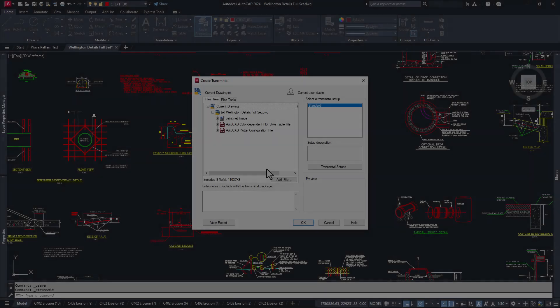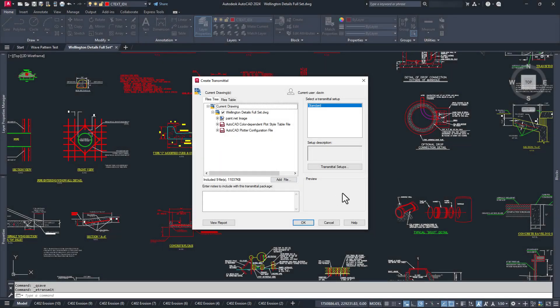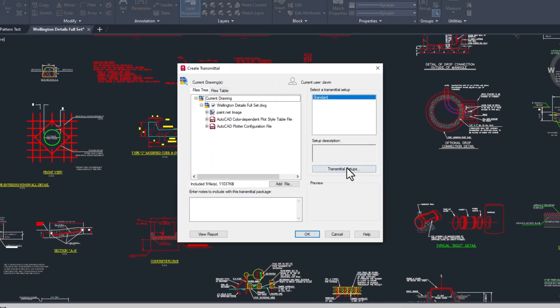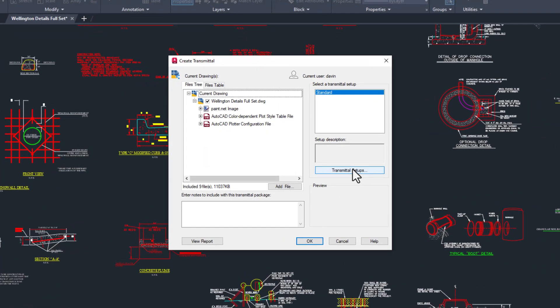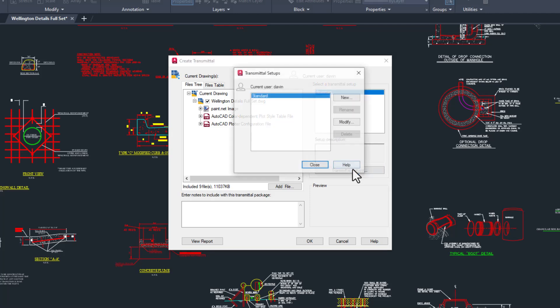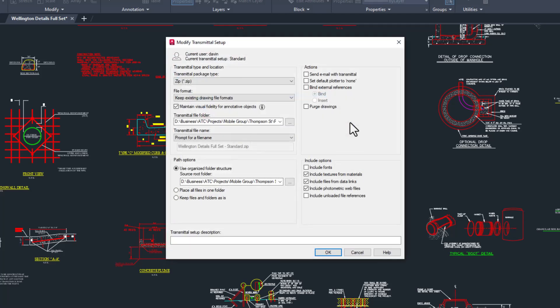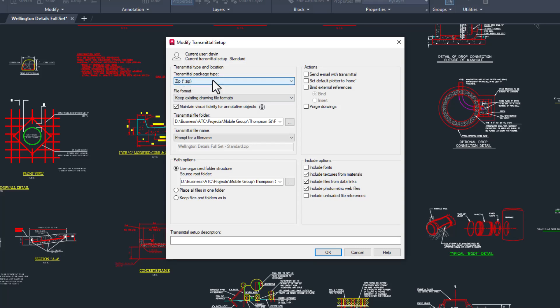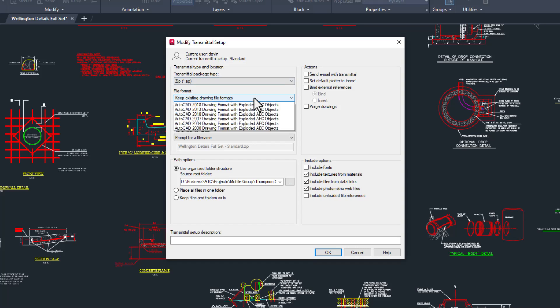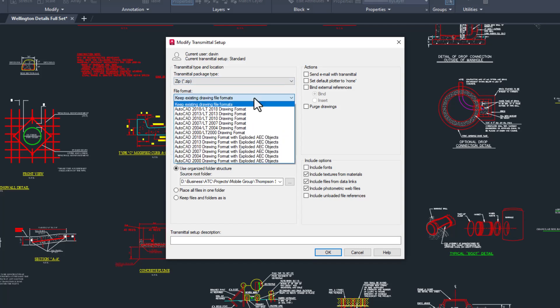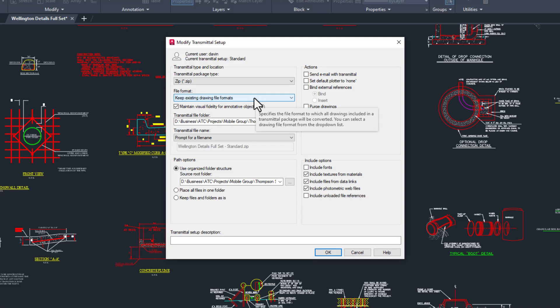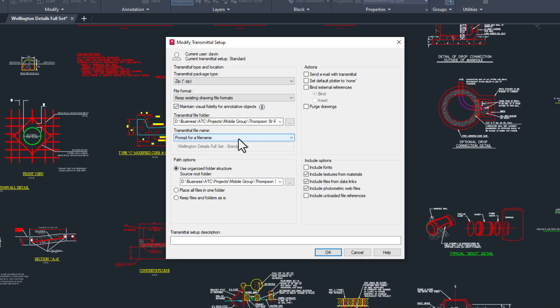If this is the first time you've used e-transmit, and if you're watching this then I assume it is the case, the first thing you want to do is take care of your transmittal setups by clicking this button here. We'll start by choosing modify on the standard setup. Here, we can choose what we want AutoCAD to do for us. In this first section, we can decide if we want all the files to be placed in a single zip file or not. Here, we can have AutoCAD automatically downgrade to older versions of AutoCAD, a feature that used to be a lot more helpful than in today's subscription era. Here, you can tell it where to put your new files.